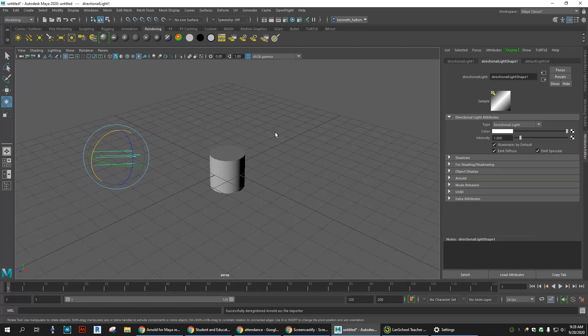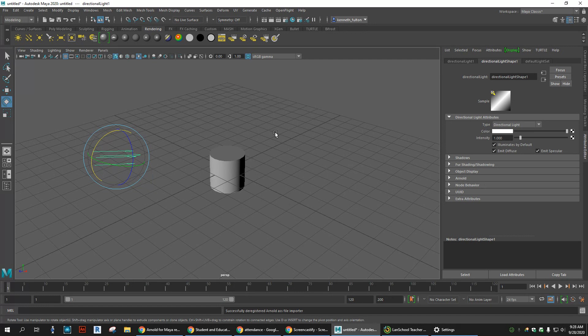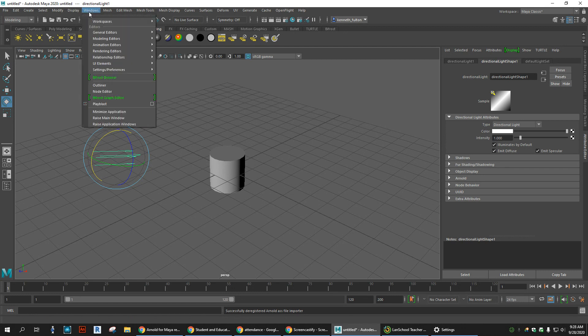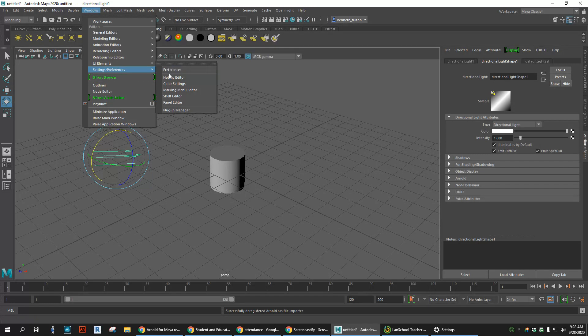What we need to do is activate that plugin. I'm going to go up here to Windows, go to Settings Preferences, and go to Plug-in Manager.